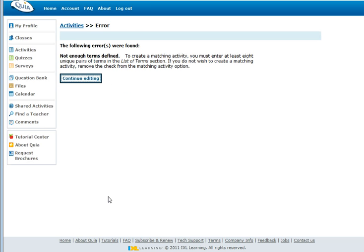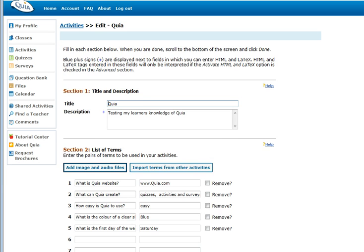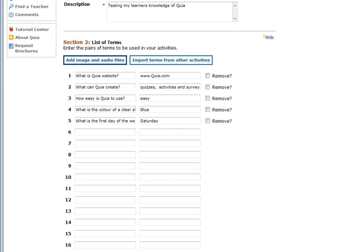Be careful if you choose this particular option as you will need to define at least 8 unique pairs. So therefore you need 8 questions and 8 answers in order to set up your activity. If this isn't the case, all you need to do is just continue editing. This will take you back to the original page and you can continue putting your questions and answers in.